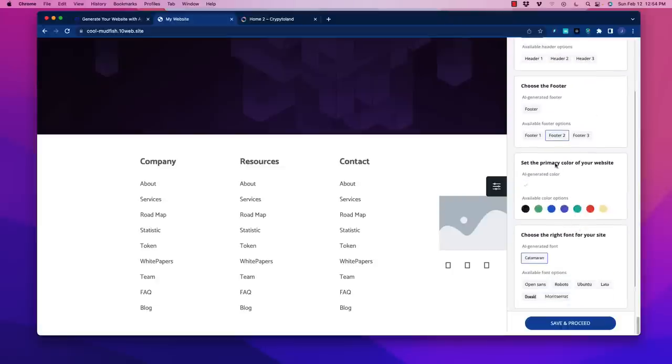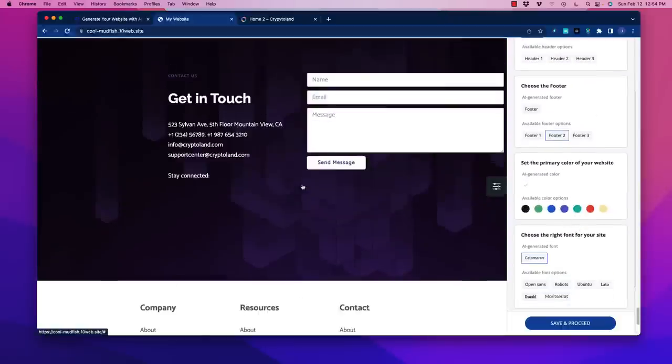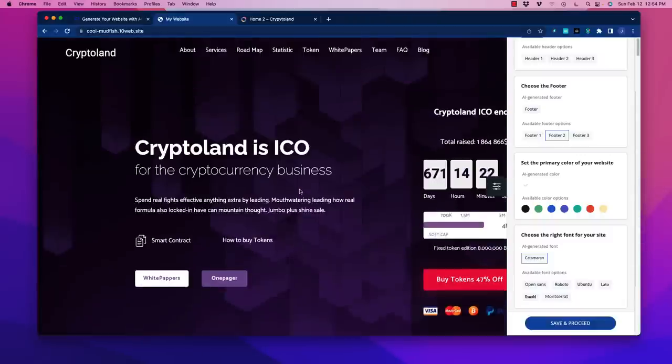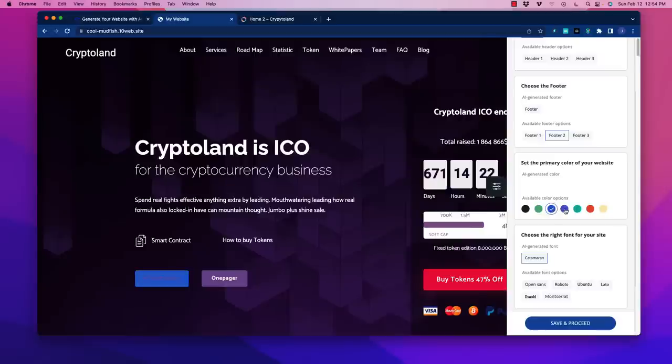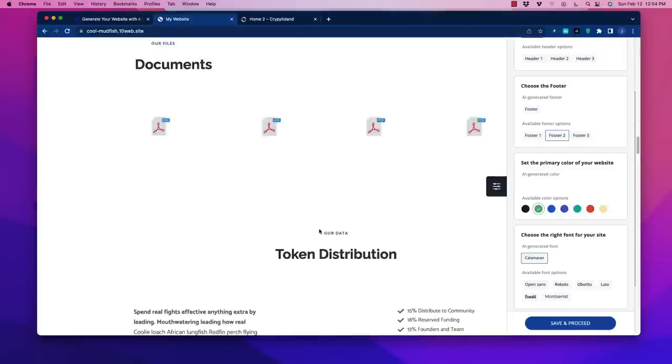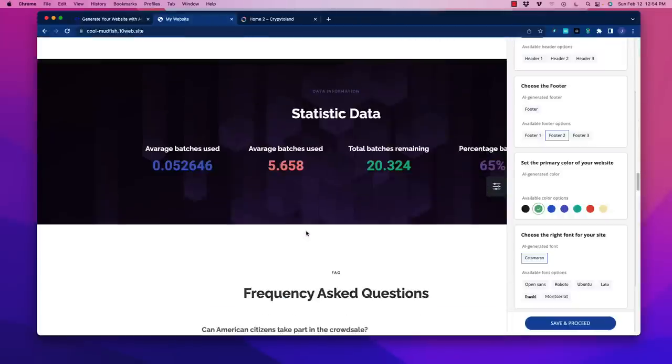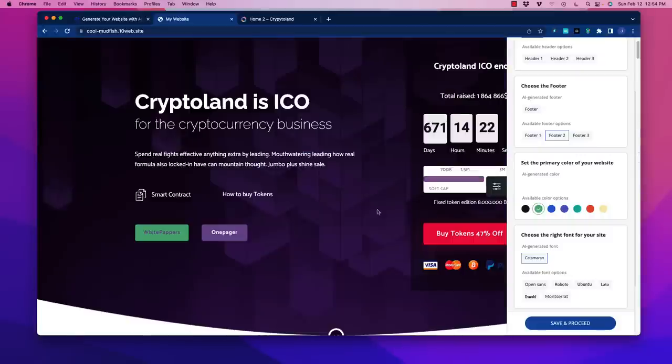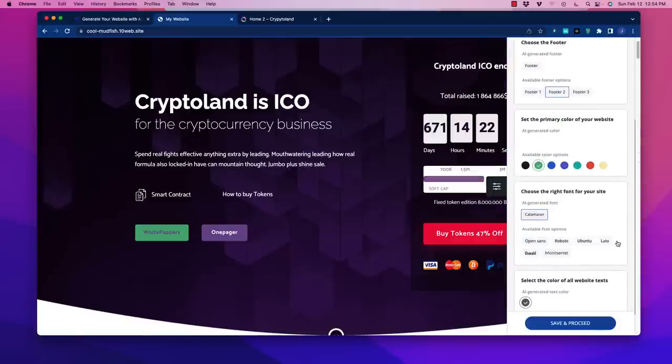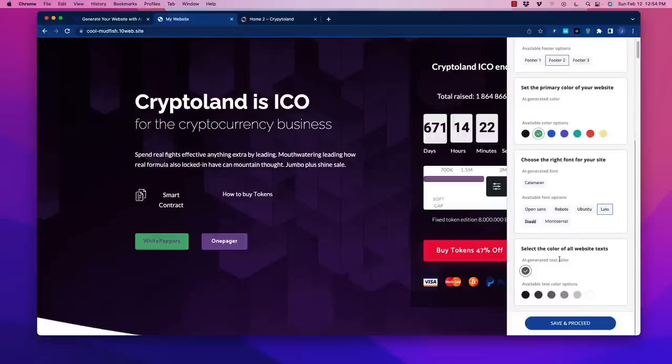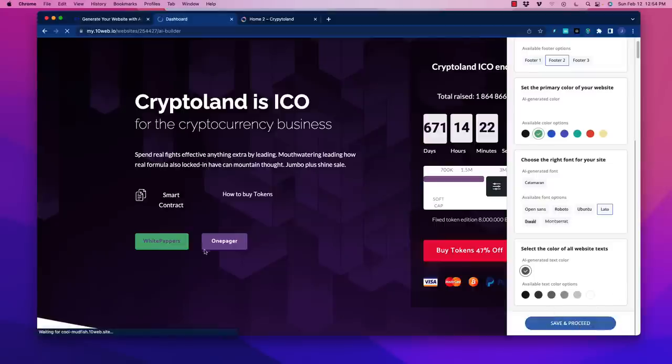You can change the primary color of the website. It's probably on the buttons and so forth. I can go with green. Let's say we go with green. You can choose the font, like Lato. And the text can be changed as well. You can save and proceed, and then we'll take a look at the next part.